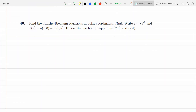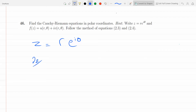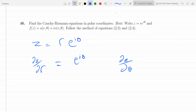Okay, so polar coordinates. The question tells you that z = re^(iθ), and we'll try to find the polar derivatives. I would start this question with finding dz/dr. The derivative of r is 1, so this is just e^(iθ). And dz/dθ — you hold r fixed and differentiate with respect to θ.